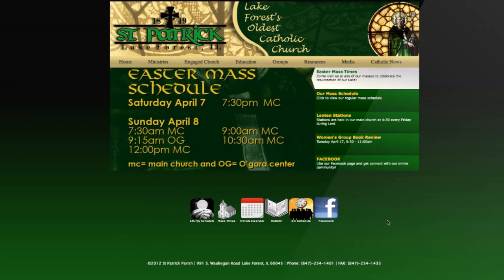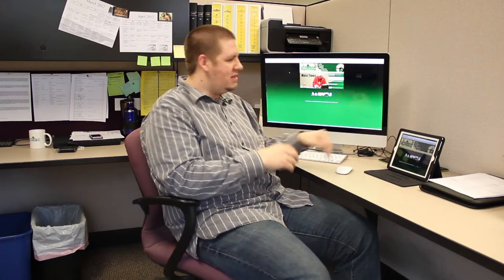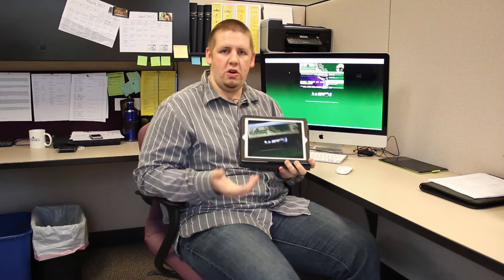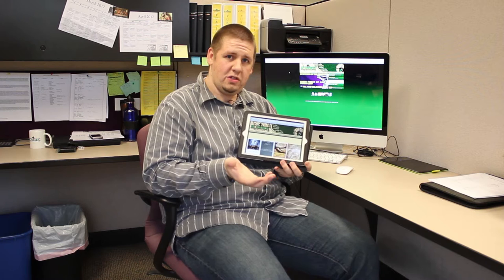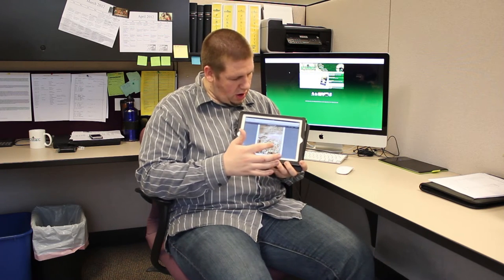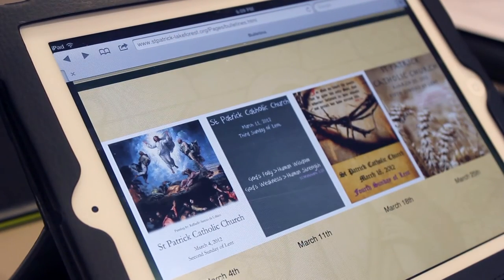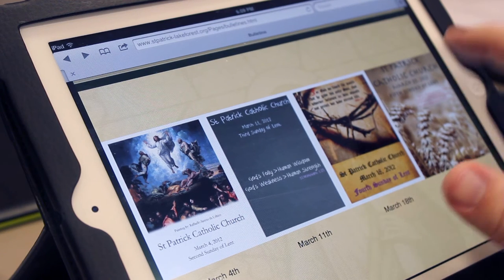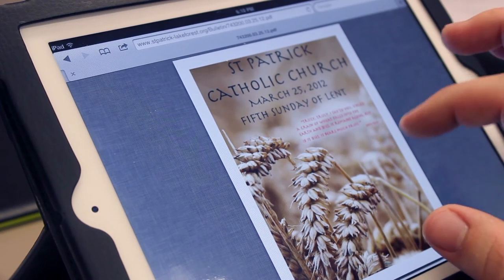Now I want to show you a little bit about our interactive bulletin. We're doing some really cool things with the bulletin to make it more interactive. I think it looks a lot better on a tablet, so we're going to go right into the bulletin section. The first bulletin that we have that does this is the bulletin on the 25th of March — that is the first bulletin I have created that works with our hyperlink system.